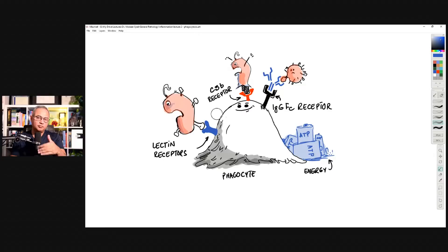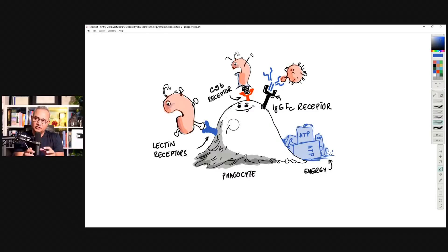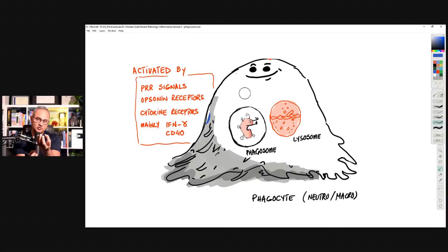I'm skipping the details of how the membrane invaginates and zips around the pathogen to make a small sphere or vesicle. The key point is that wherever the pathogen was attached, the cell membrane over that area got invaginated, the pathogen was trapped into a little vesicle, and that vesicle closed around it — forming a sphere inside the cell called the phagosome, in which the pathogen is stuck.